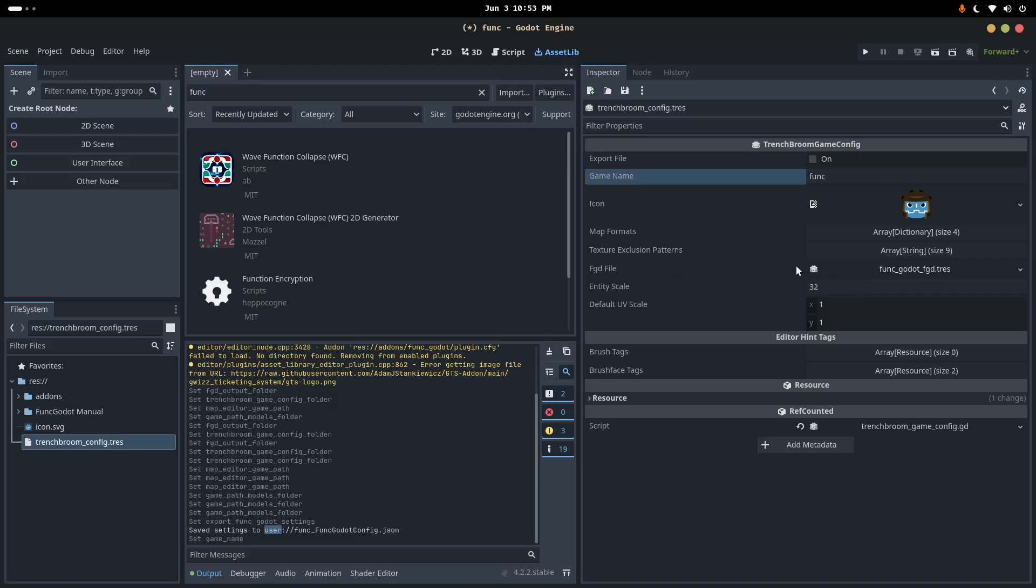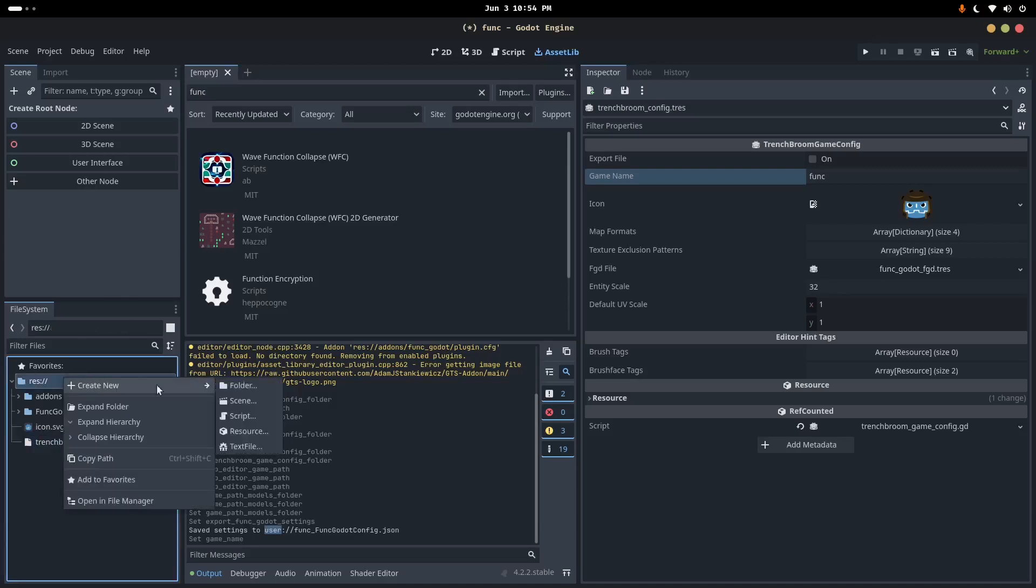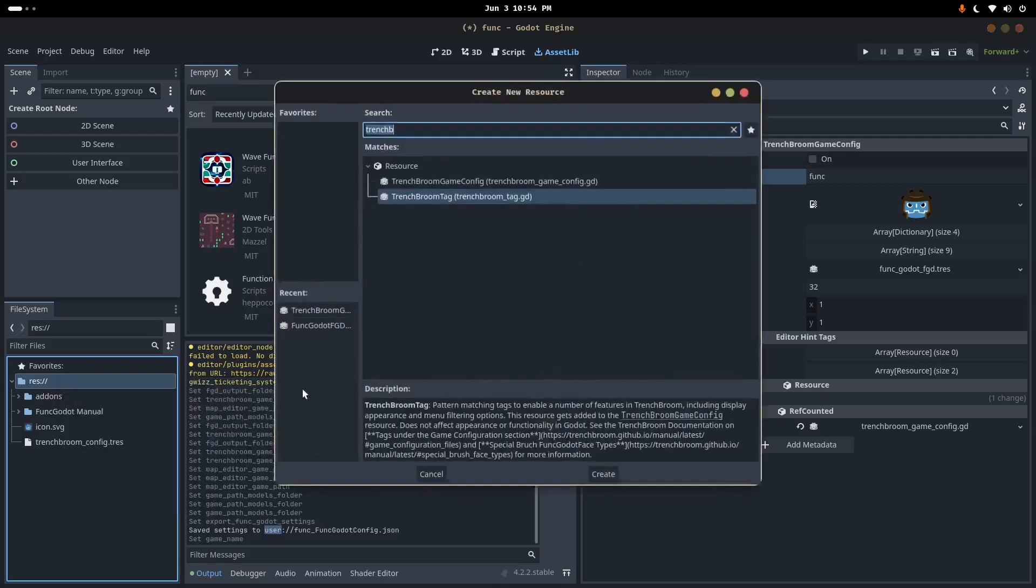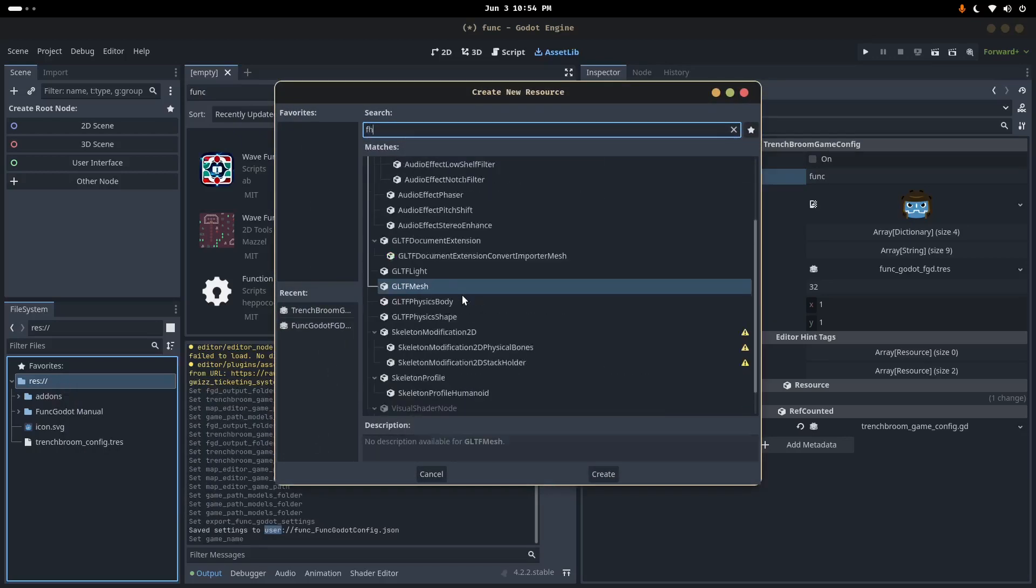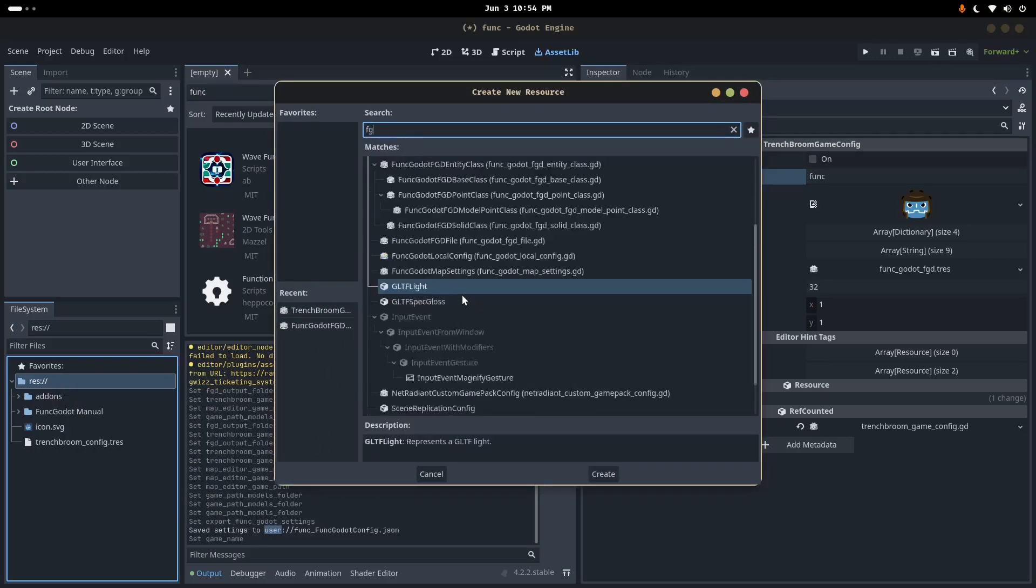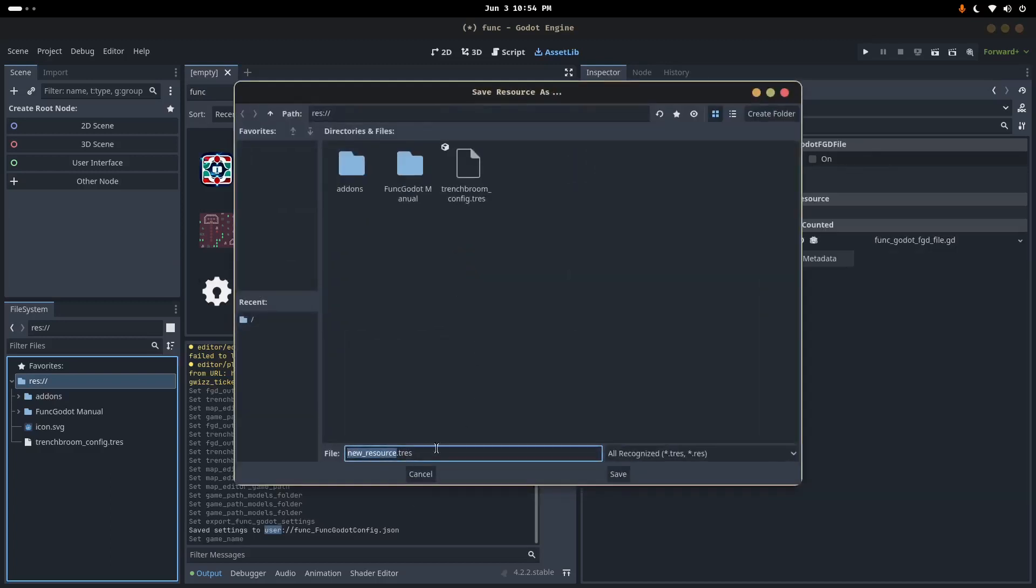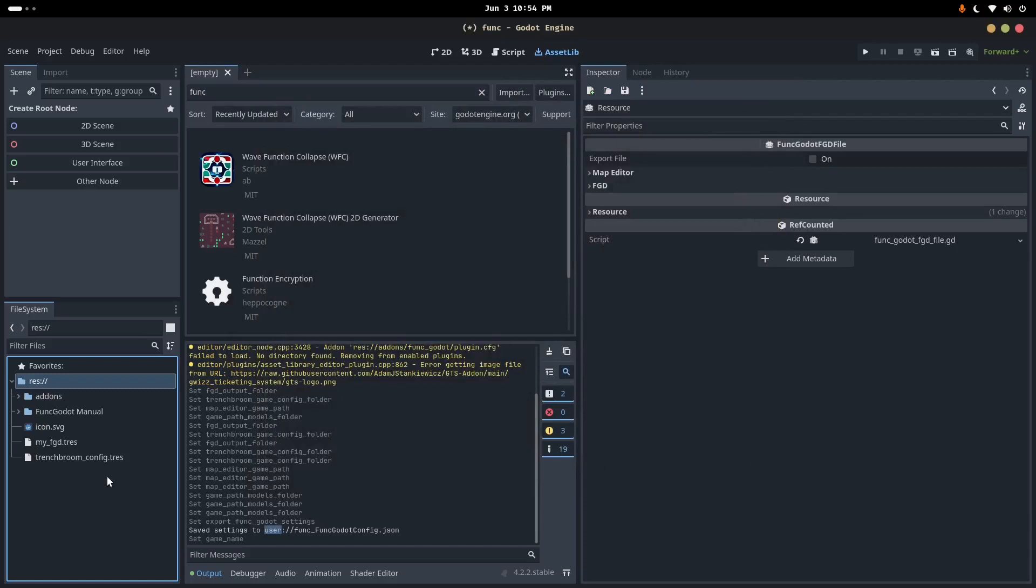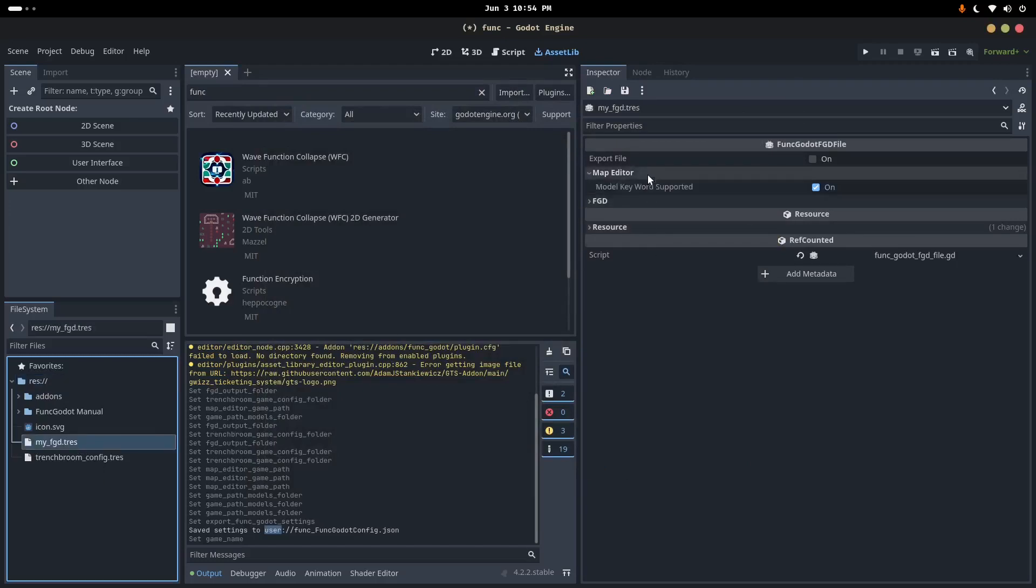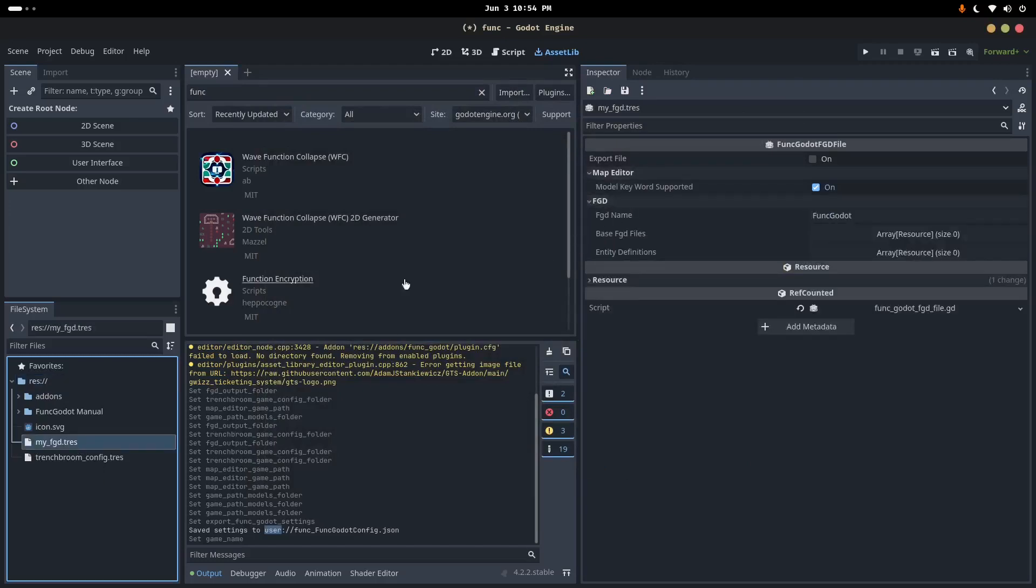This is where you would define something like Funk Lion Spawn Point, where you would define Trigger Brush, and where you would define Door. These are your entity definitions. And we're going to, even though it's not necessary, create our own version of this configuration file. And because it will be necessary, basically, as soon as you start using this plugin. So we're going to right-click, create new resource, FGD, and we have a Funkadoe FGD file right here.